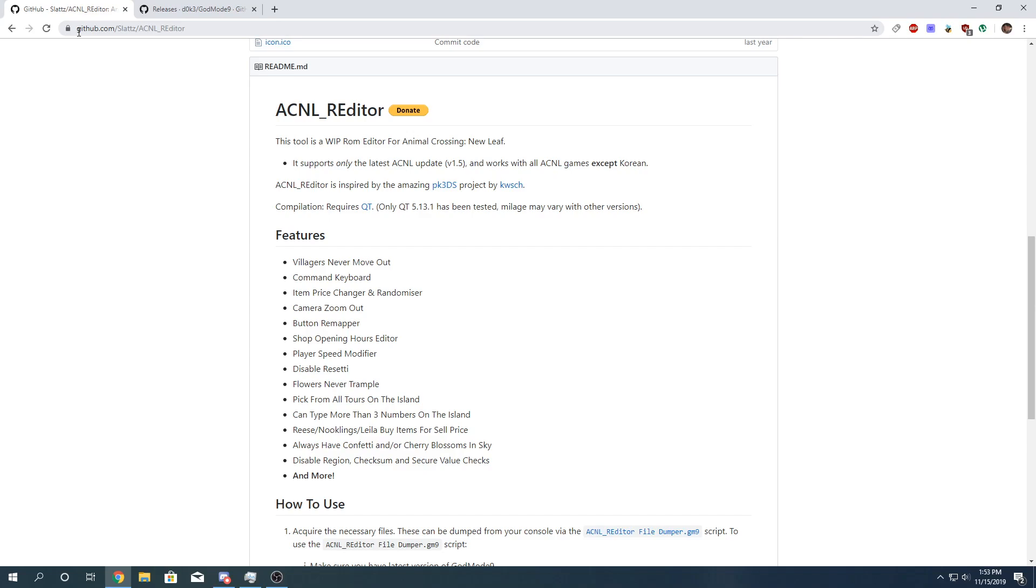And you're going to obviously need a copy of Animal Crossing New Leaf. It needs to have the 1.5 update installed. So if you haven't updated yet, please do so now. It doesn't really matter if you have the cart version of the game, a CIA version of the game, or you simply stole this game from your older sibling. This tool supports all versions of New Leaf except Korean. So it also supports the Welcome Amiibo update. So the first thing you're going to do is you're going to insert your 3DS SD card into your PC or connect it via FTP or microSD card sharing, however you can get access to your SD card.